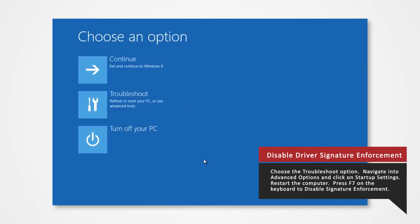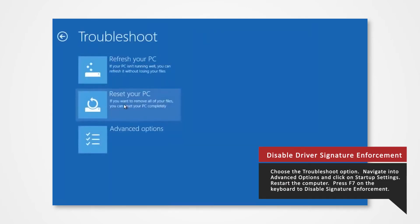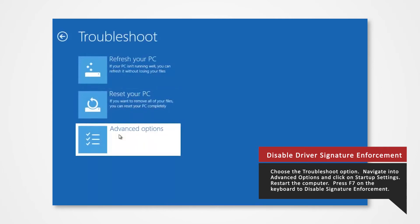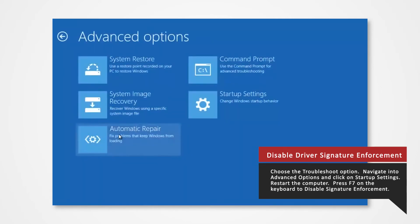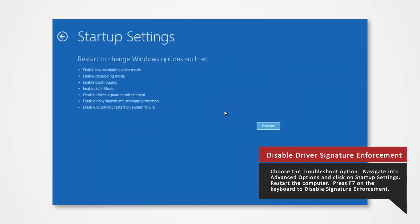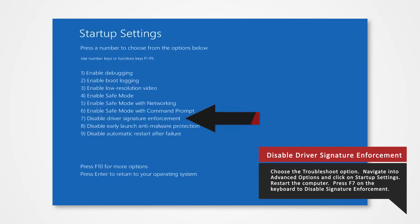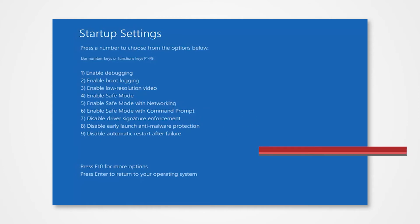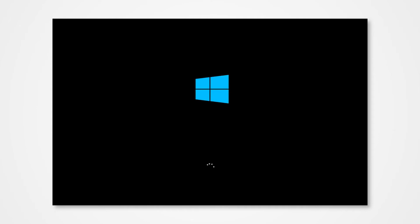Once your computer has rebooted, choose the Troubleshoot option. Navigate into Advanced Options and click onto Startup Settings. Then select Restart. Finally, you will be given a list of startup settings that you can change. The one we're looking for is Disable Driver Signature Enforcement. Press the F7 key to choose the setting. The PC will then reboot and you will now be able to install the driver without any issue.